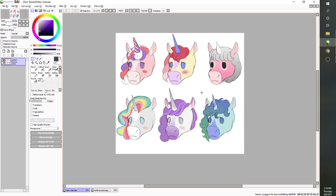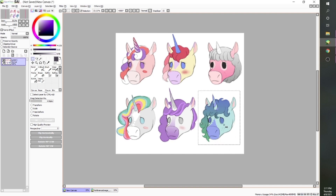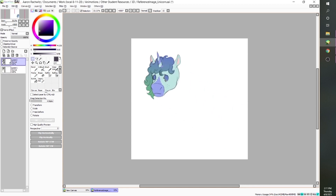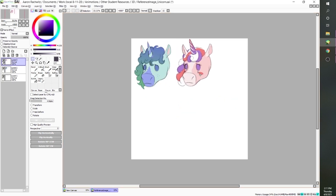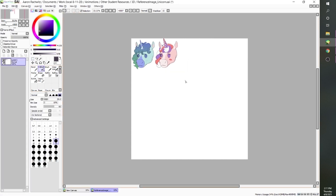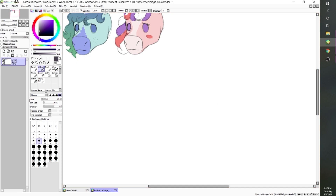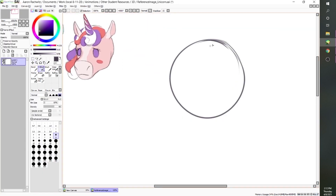Now I'm going to go ahead and take just a couple of these off of this little example sheet, just so I have them in my own canvas. I like the color palette of this one and some of the features of this one here. Now that I have these two here that I will be referencing, I'm going to go ahead and create a more detailed sketch of what I want the final design to be, and then we can take it from there.